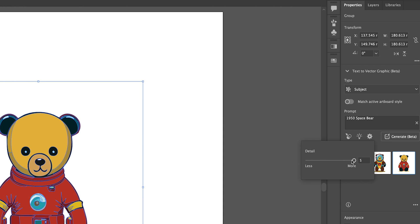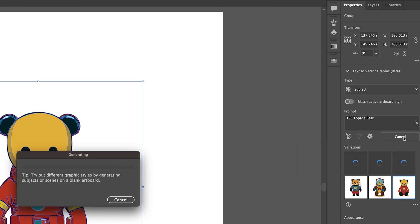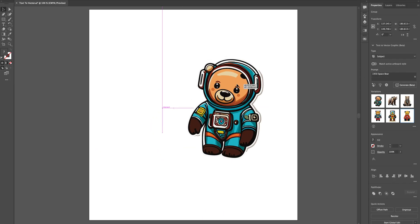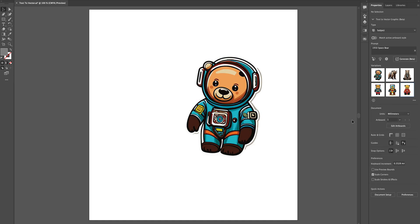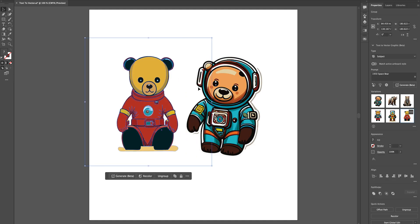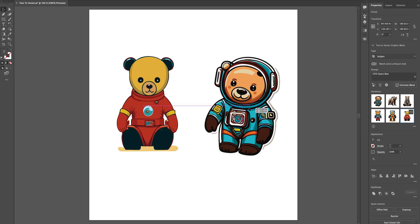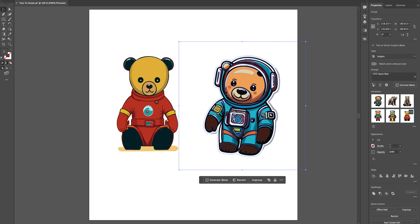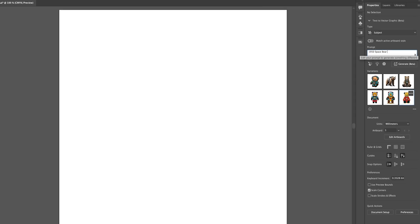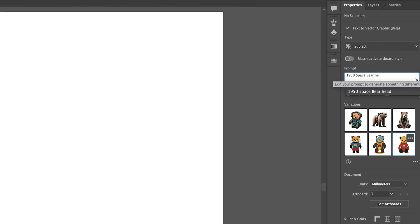If I change the details down to say five and click Generate with the same prompt, it's going to bring back a more detailed version of the space bear. When I compare the original with this version, you can see the complexities and the differences between the two files. Let's select those and delete them out.